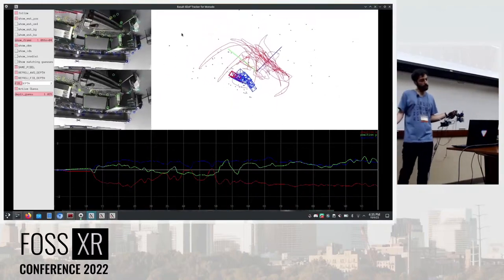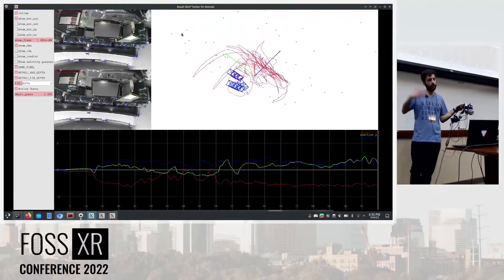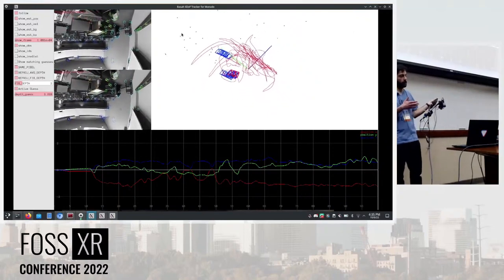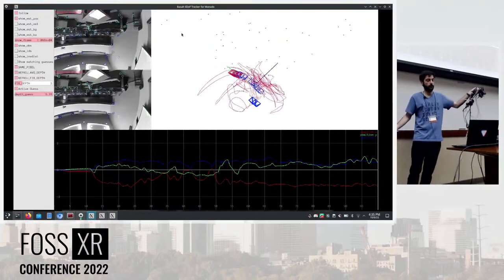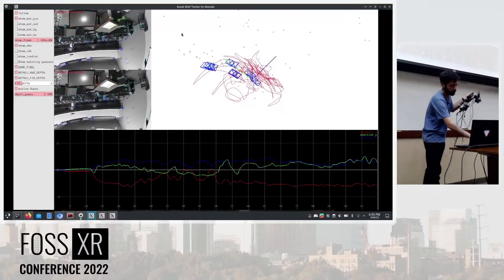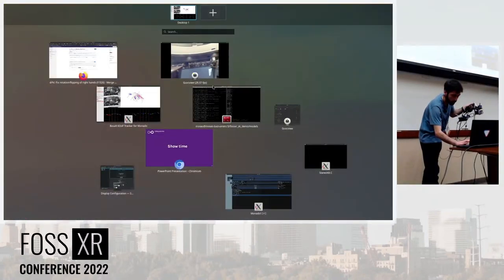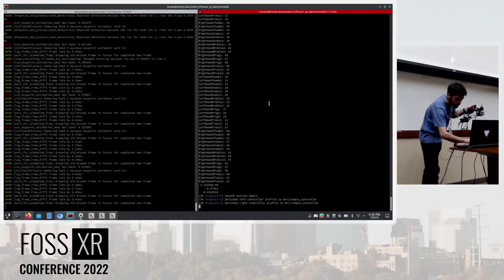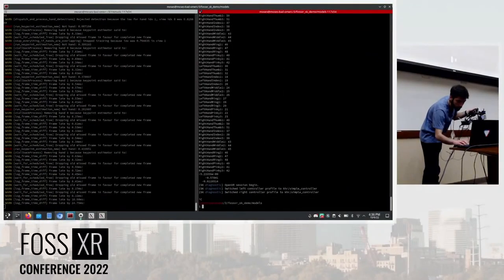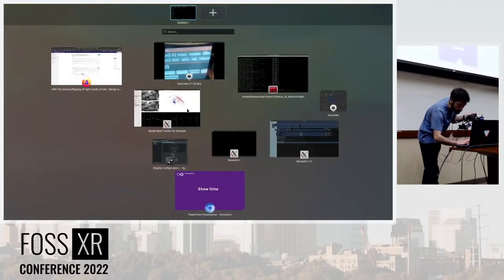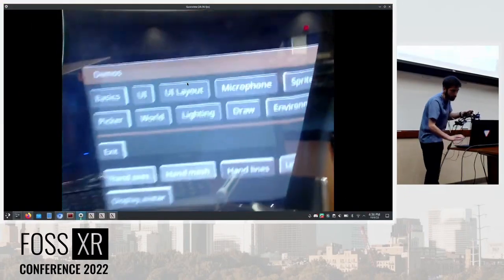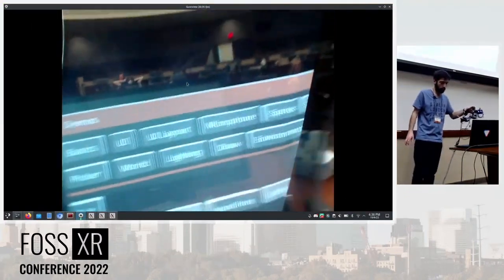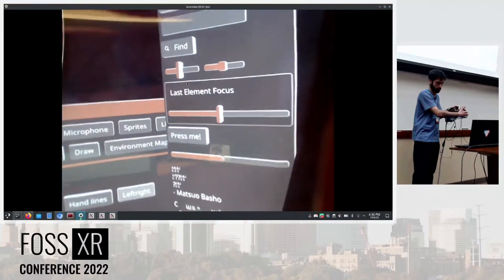So I mentioned Basalt was a VIO pipeline, so it doesn't have permanent information of the map. That means it only keeps a map for the last seven key frames it is seeing. So what this means is that, for example, if we are running the application again to show you something, which is kind of like one of the problems of Basalt.